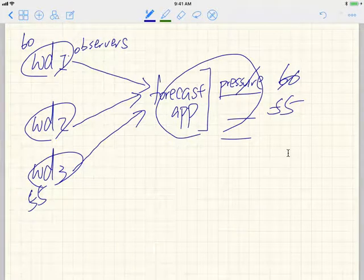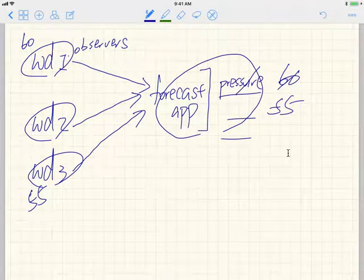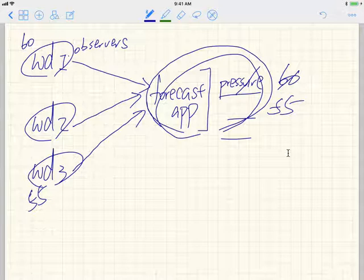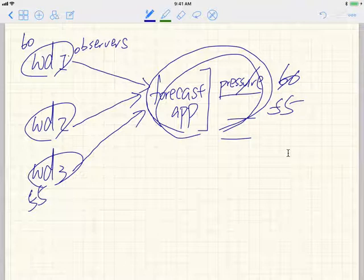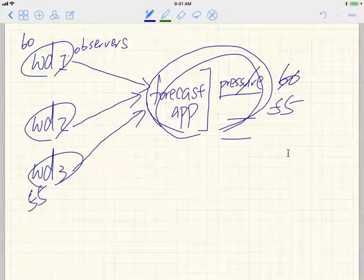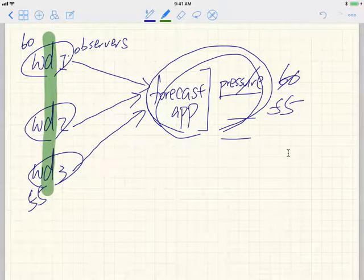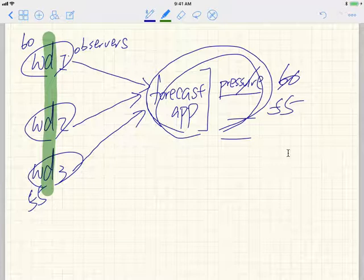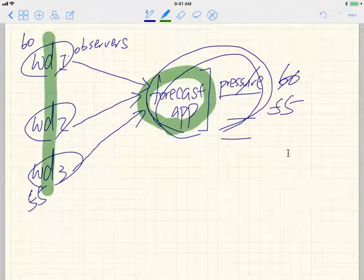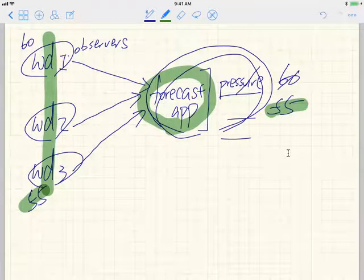WD1, WD2, and WD3 are independent subjects — they don't need to know each other's data. Only the forecast application, which is the observer, is required to have the latest measure. So as soon as WD3 changes to 55, that's the latest measure and I should update to 55 rather than 60. But WD2 and WD3 don't have to interfere with each other. This is a slightly more generalized problem than what we solved previously, in the sense that now each application may observe different pieces of data rather than just one.